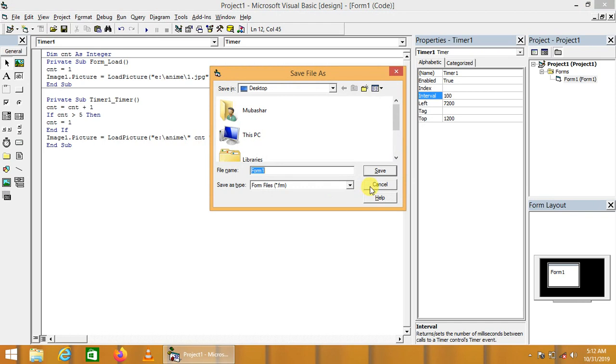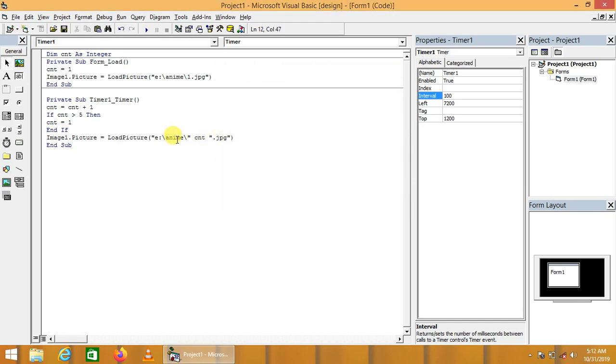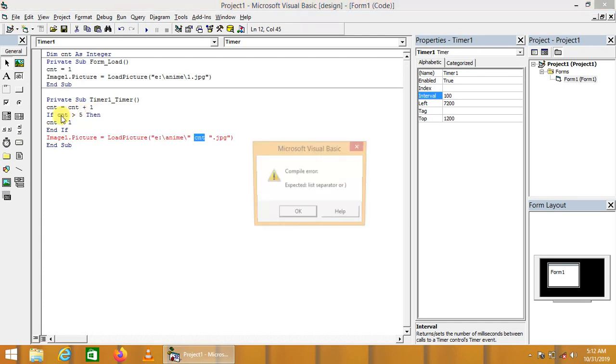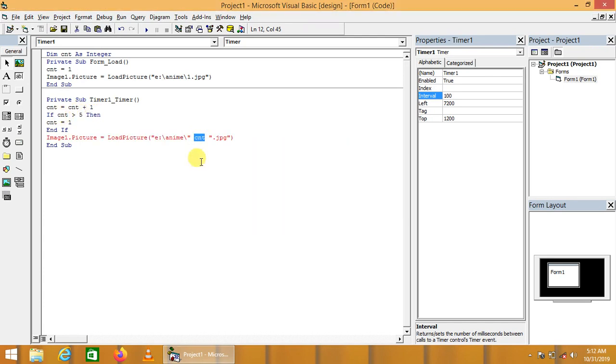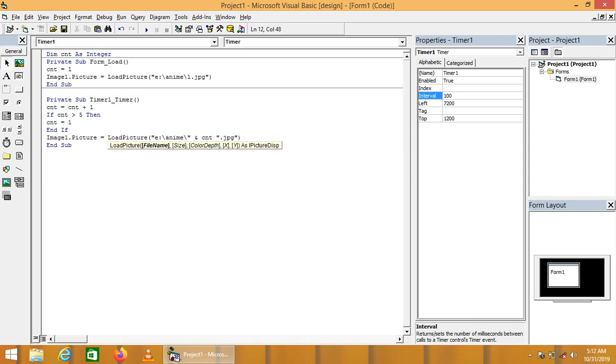We are not going to save this code. This is the reminder. Loading image dynamically. Here, first of all timer will click, 1 will be loaded, 2 will be loaded, 3 will be loaded, and when it tends to 5 again, 1 will be loaded to the image box. Here we will have to concatenate this string using the ampersand.